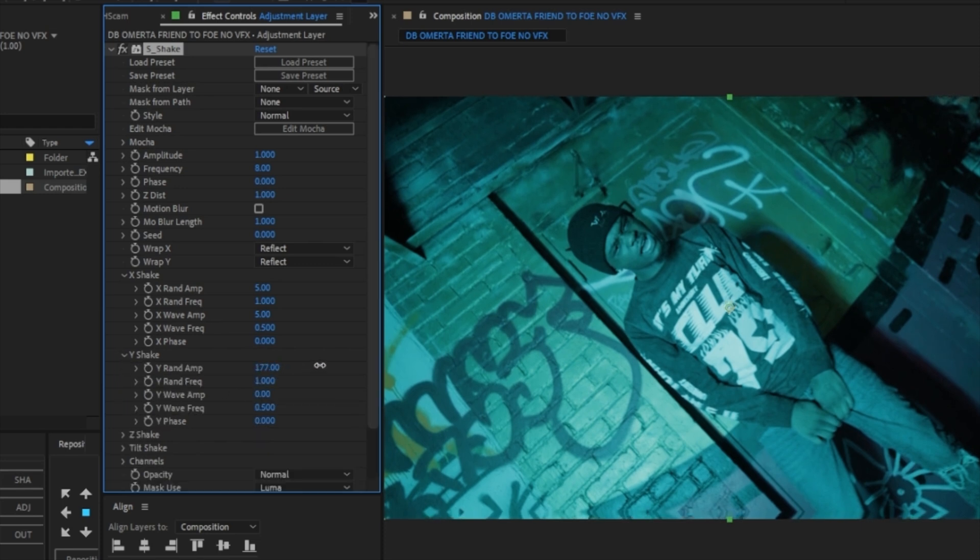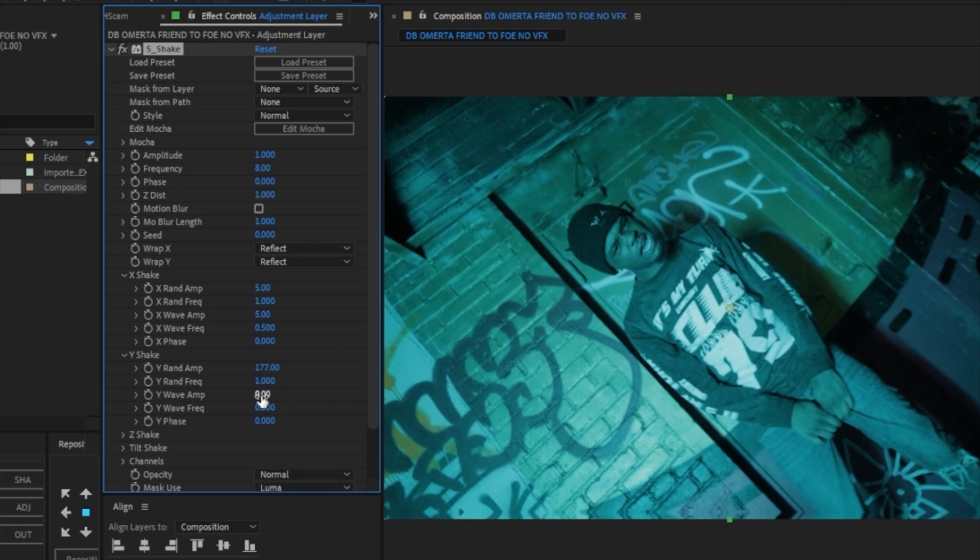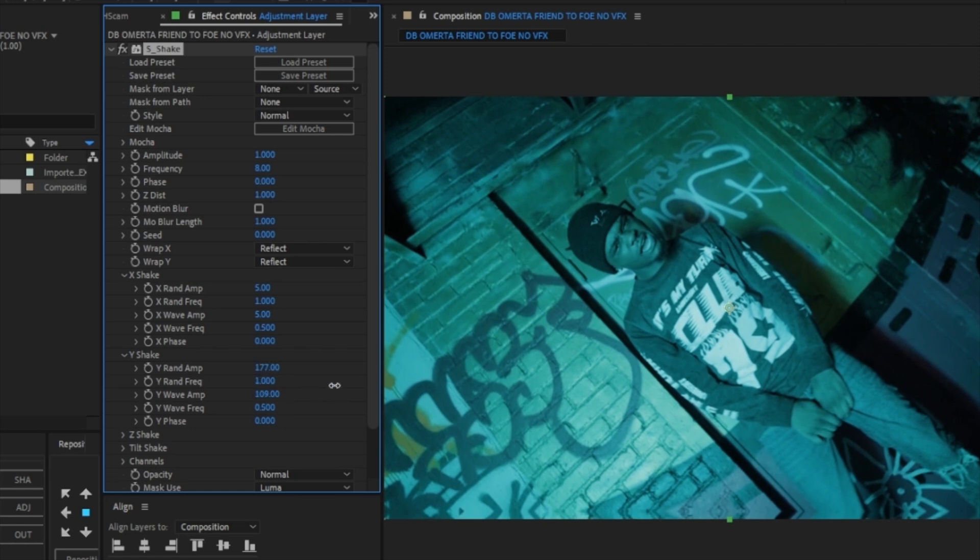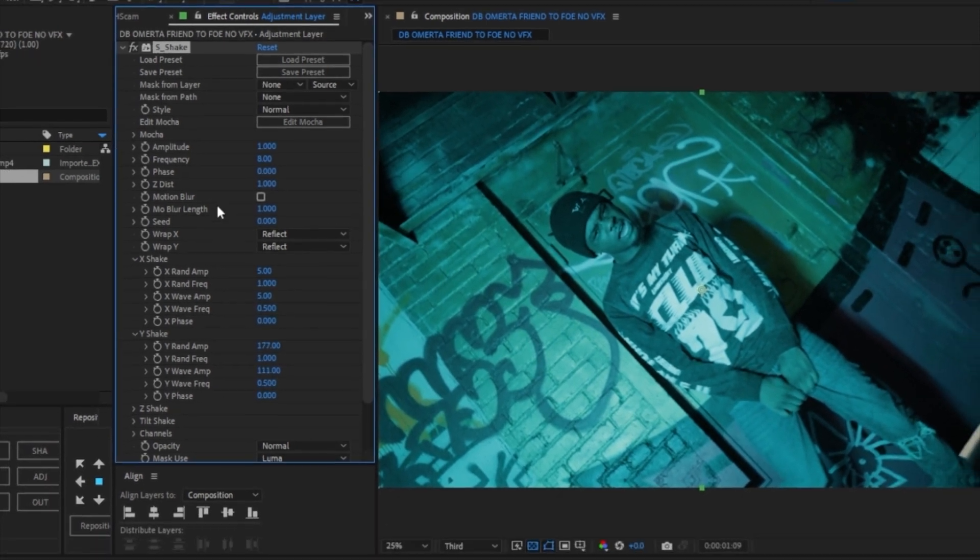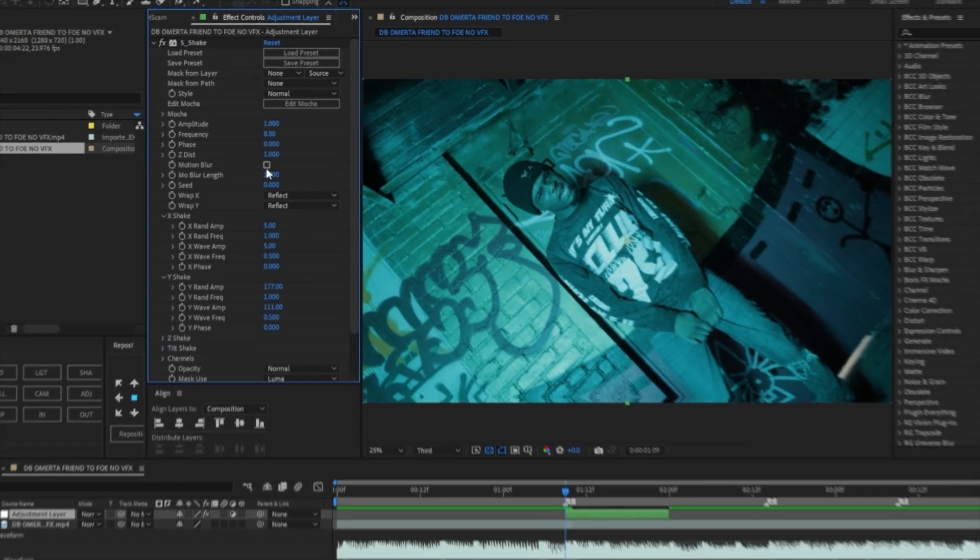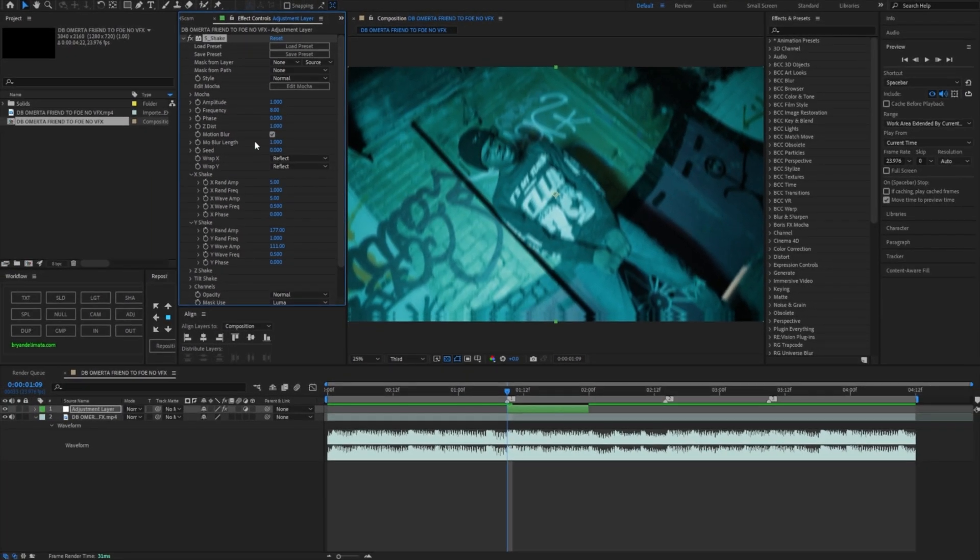So now for the Y shake, it's at 96. I like to bump it up a little bit. Honestly, any number that feels right to you, you can leave it there. I'll just leave it at 177 and bump up that wave as well, probably like 100. So now what you want to do is enable motion blur, and this is how you can tell if your shake will look good or not.